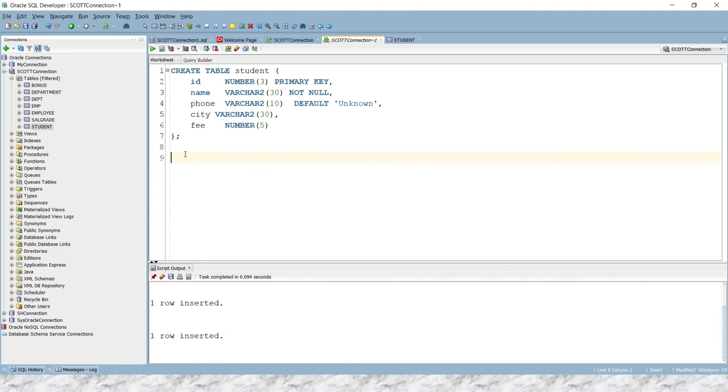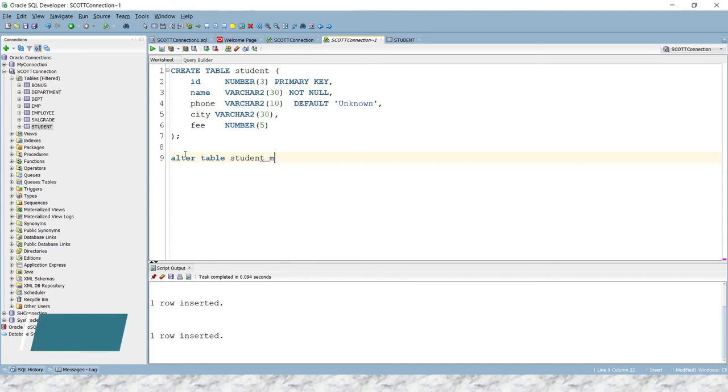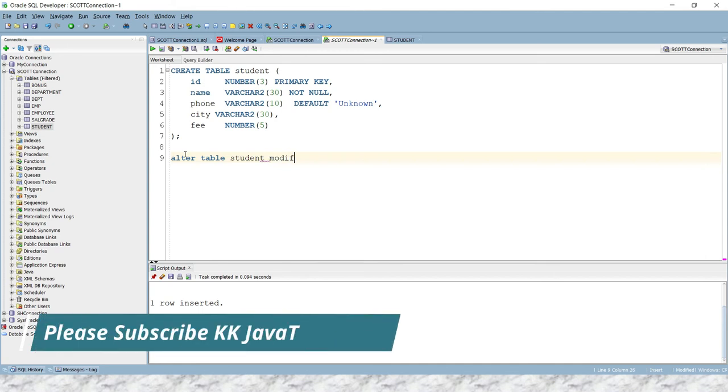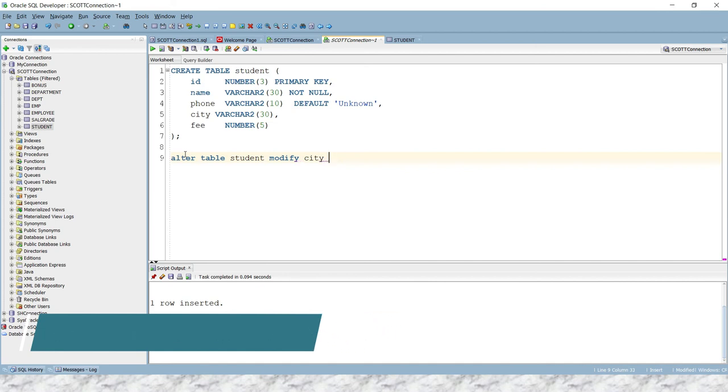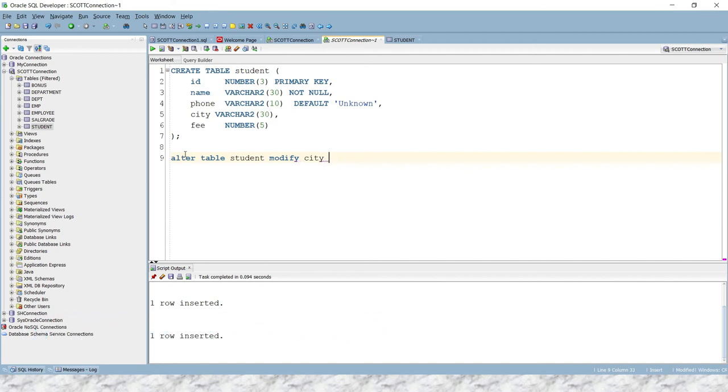So I would say ALTER TABLE, then you have to give the table name, that is student, then you have to write MODIFY, then you have to give the column name, that is nothing but city in this case, and you have to write the DEFAULT keyword.